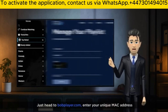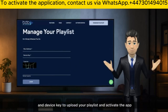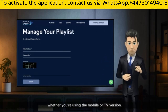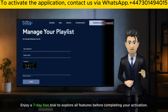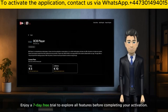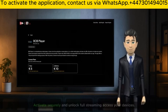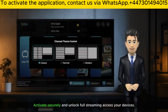Just head to BobPlayer.com, enter your unique Mac address and device key to upload your playlist and activate the app, whether you're using the mobile or TV version. Enjoy a seven-day free trial to explore all features before completing your activation. Activate securely and unlock full streaming access on your devices.